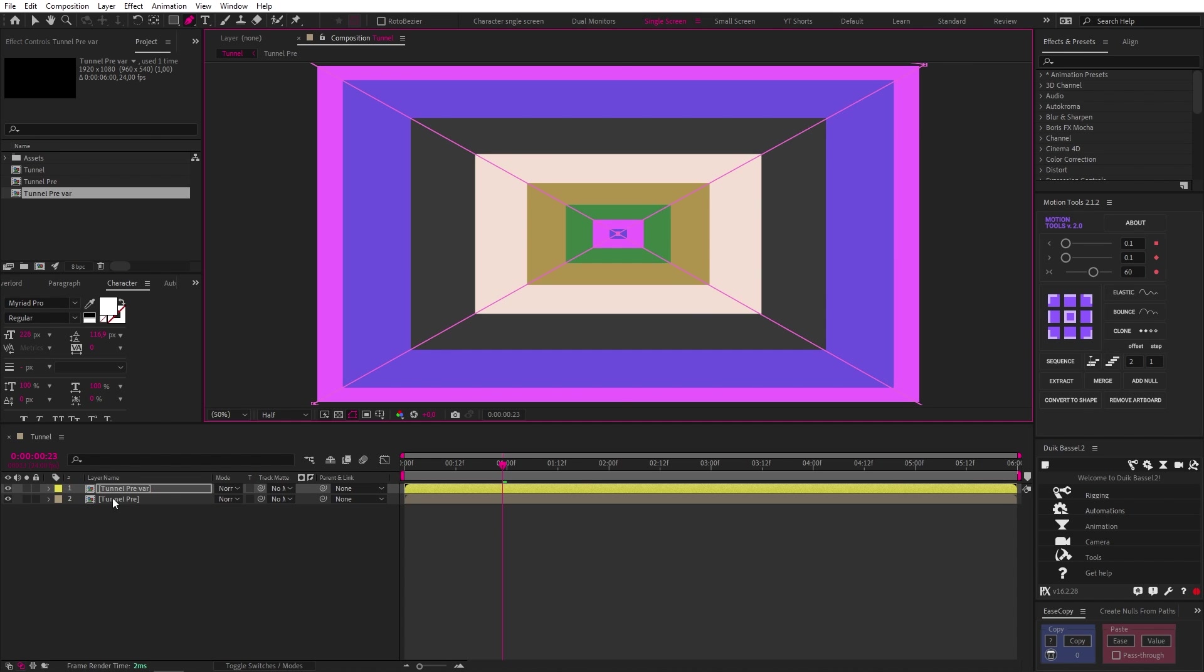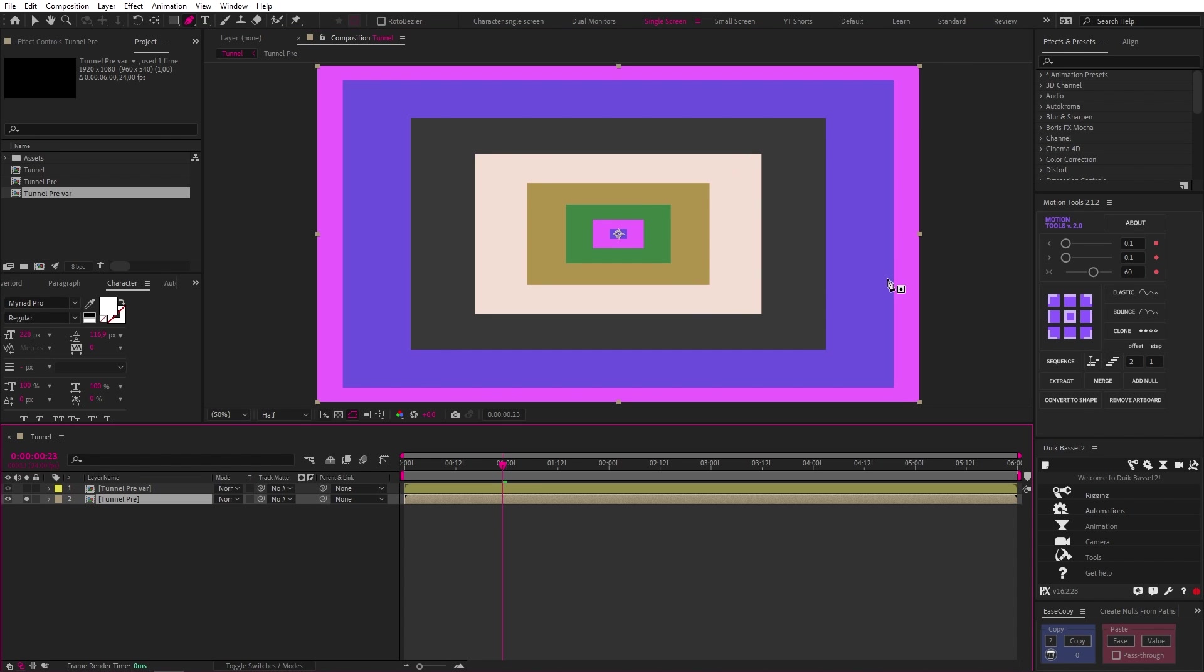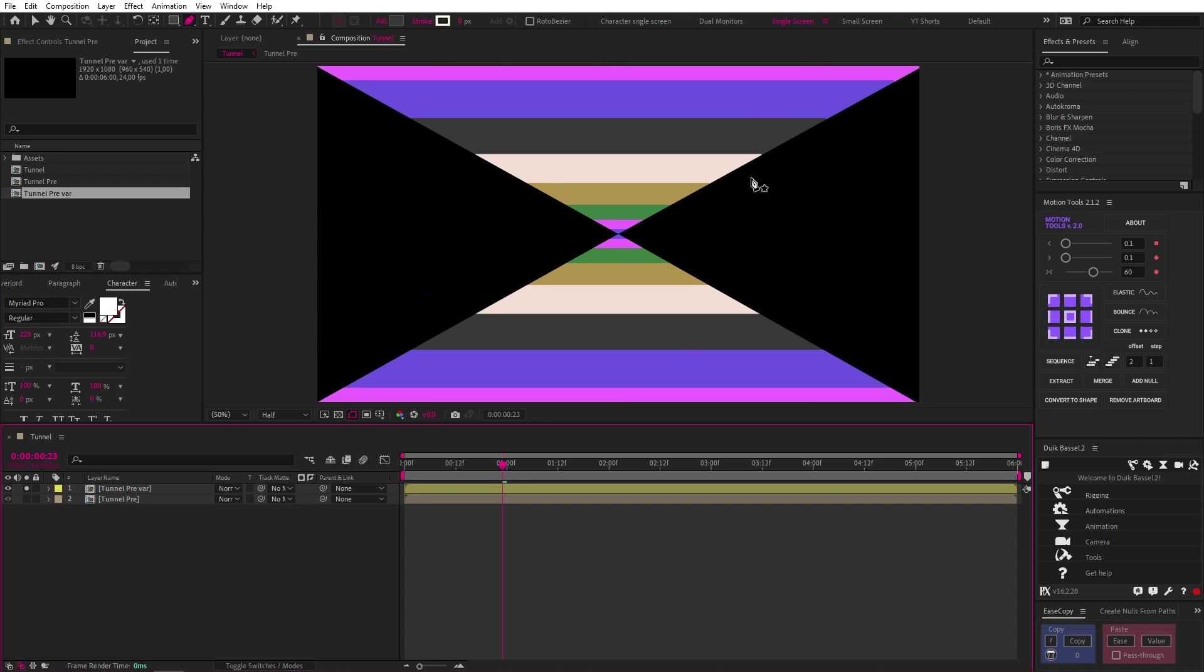So now we have a bottom layer which includes the full tunnel, and our top layer which only shows the top and bottom.